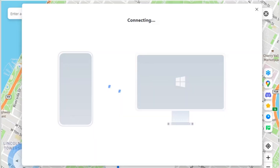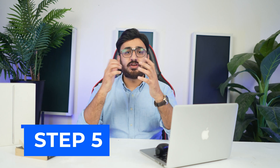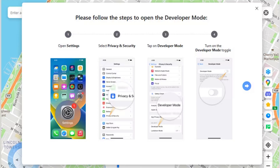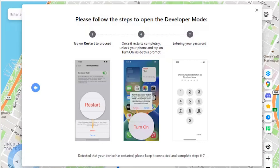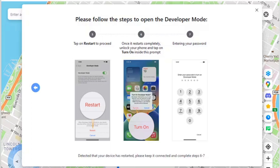Step 4 - Proceed to connect to computer: The pop-up window displays that the device is trying to connect to the computer. Step 5 - Activate developer mode: You will have to activate developer mode on your iOS device. Follow the on-screen instructions to open the Settings of your iOS device, continue to Privacy and Security, then go to Developer Mode and turn the toggle on. Step 6 - Restart the device: The device will prompt a restart, press the Restart option on the iOS device.